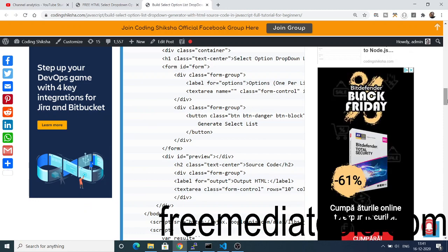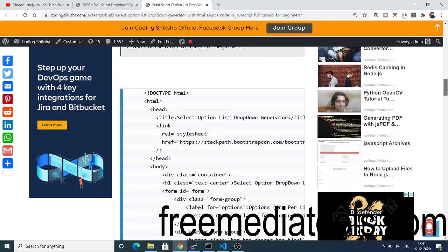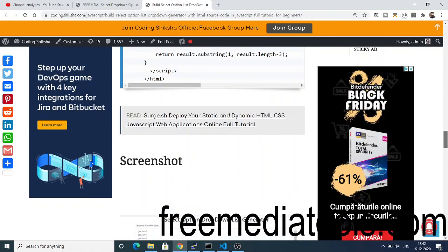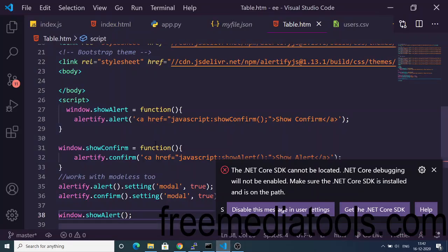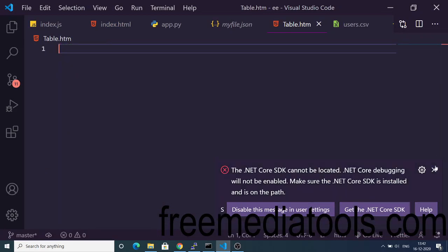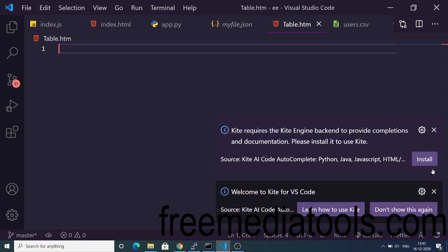In the blog post I have written step by step on how to get started. Only a single HTML file is required. Click the 'Copy to Clipboard' button there, copy all the source code, and now we will build this application from scratch.